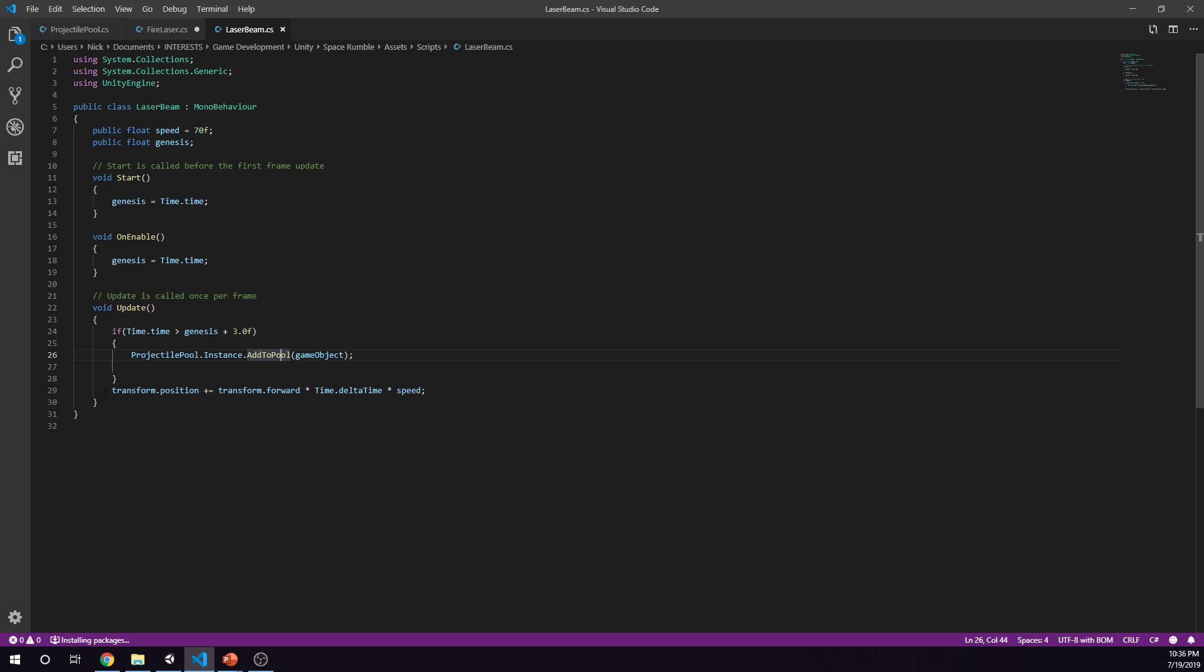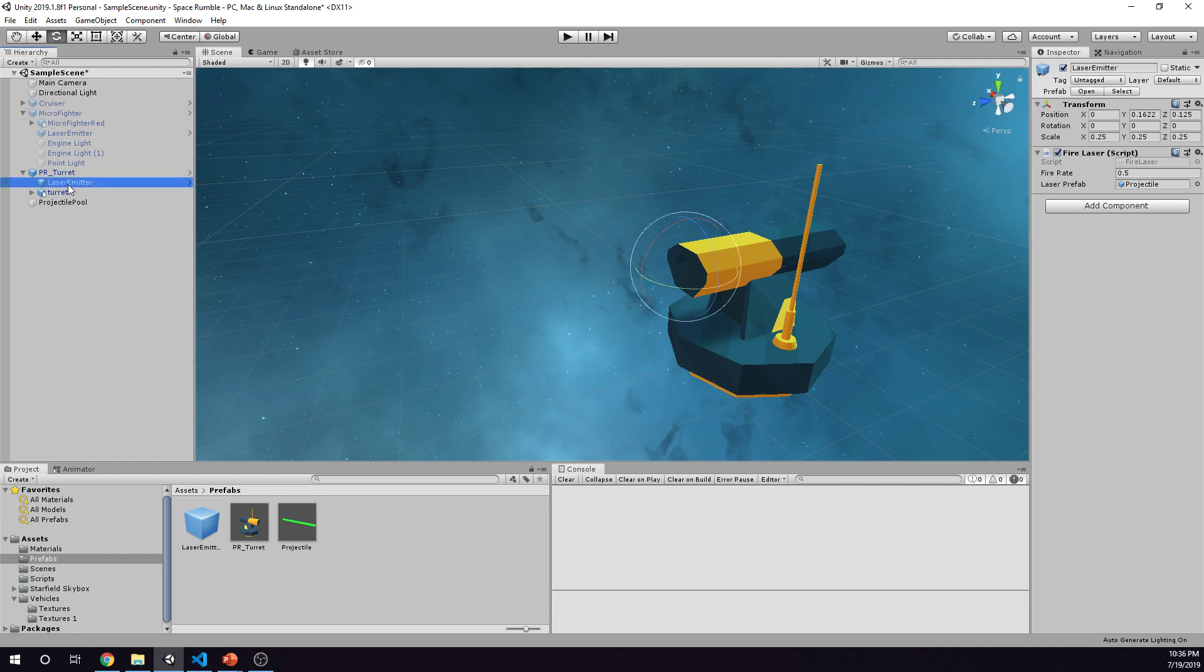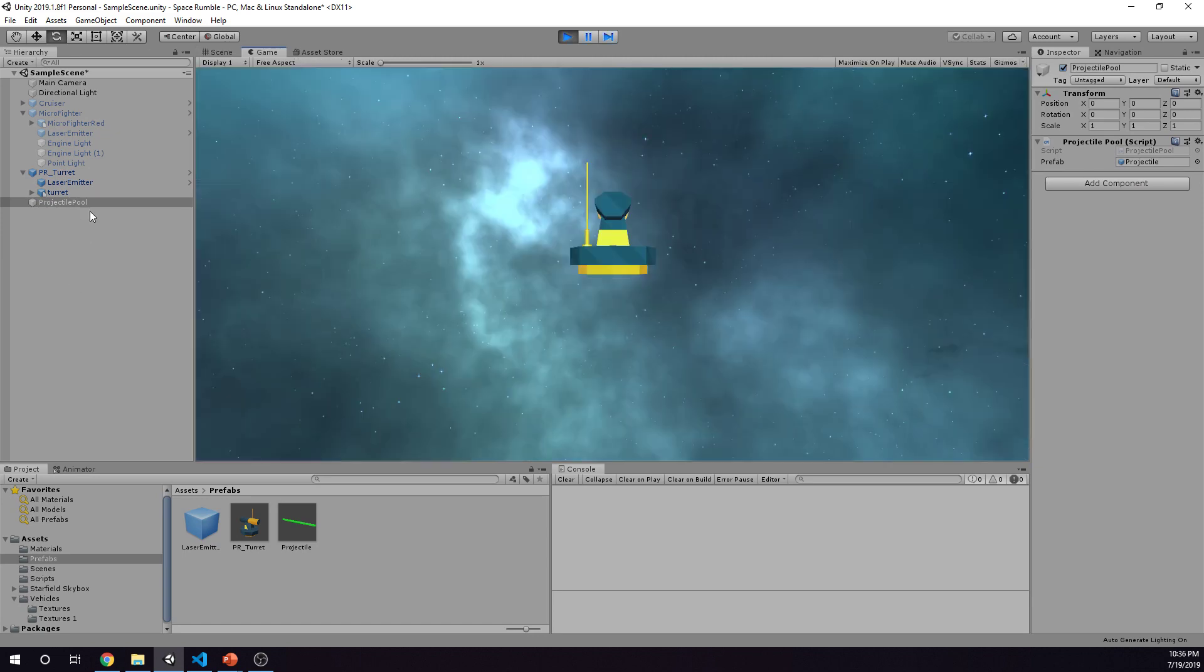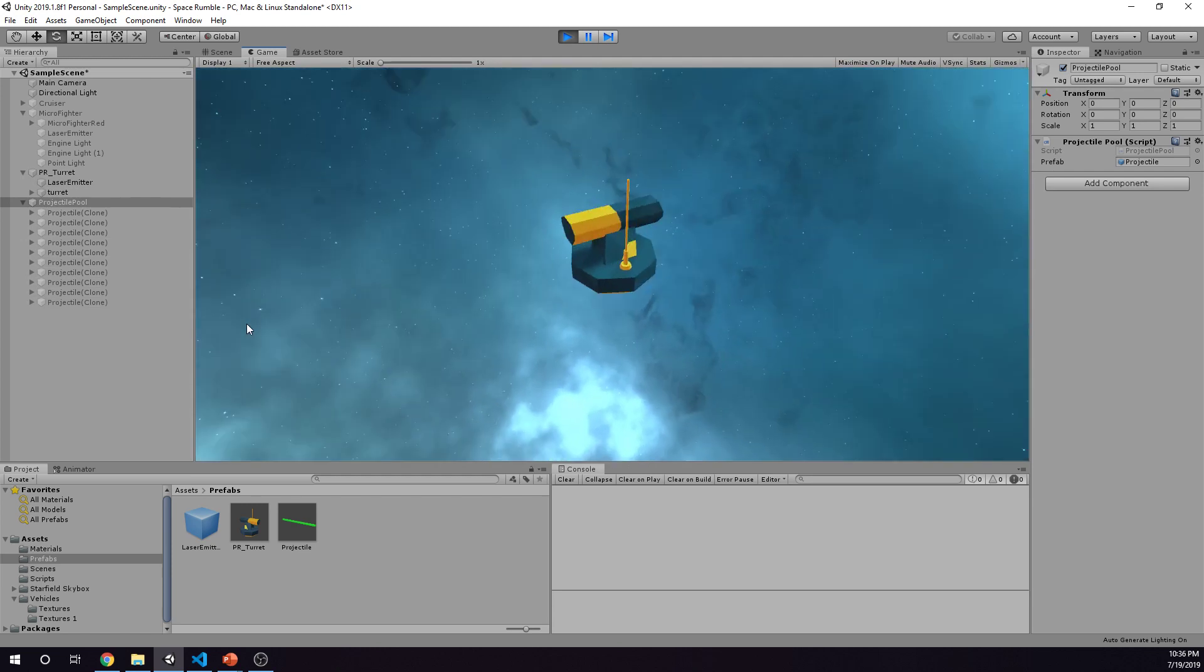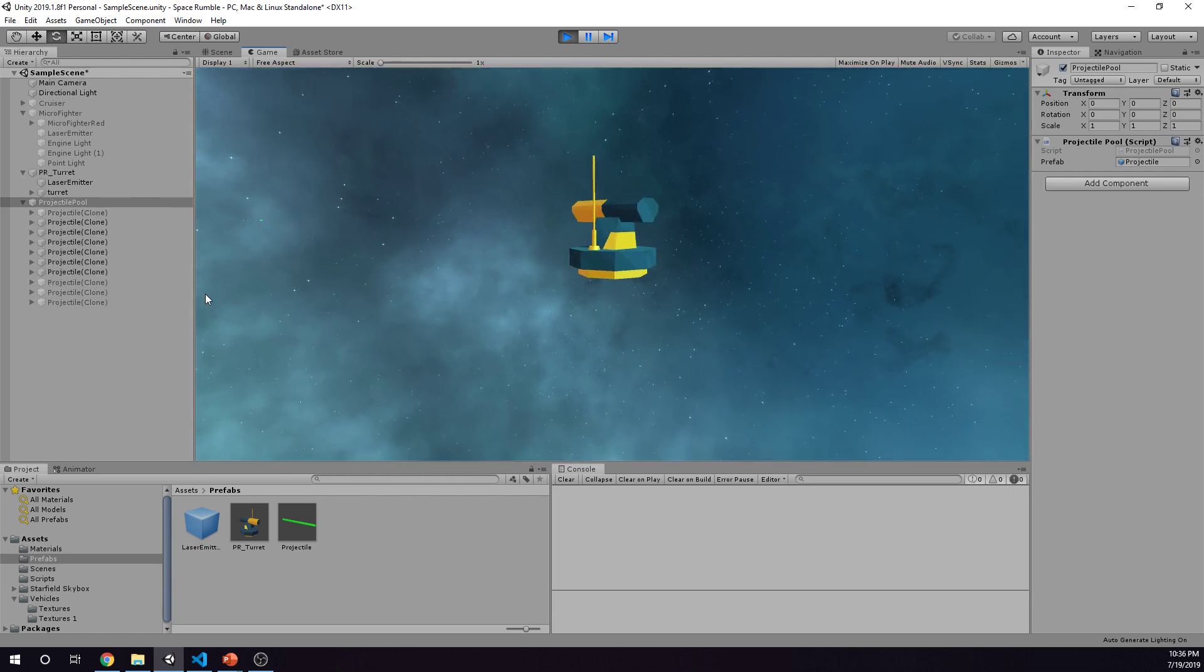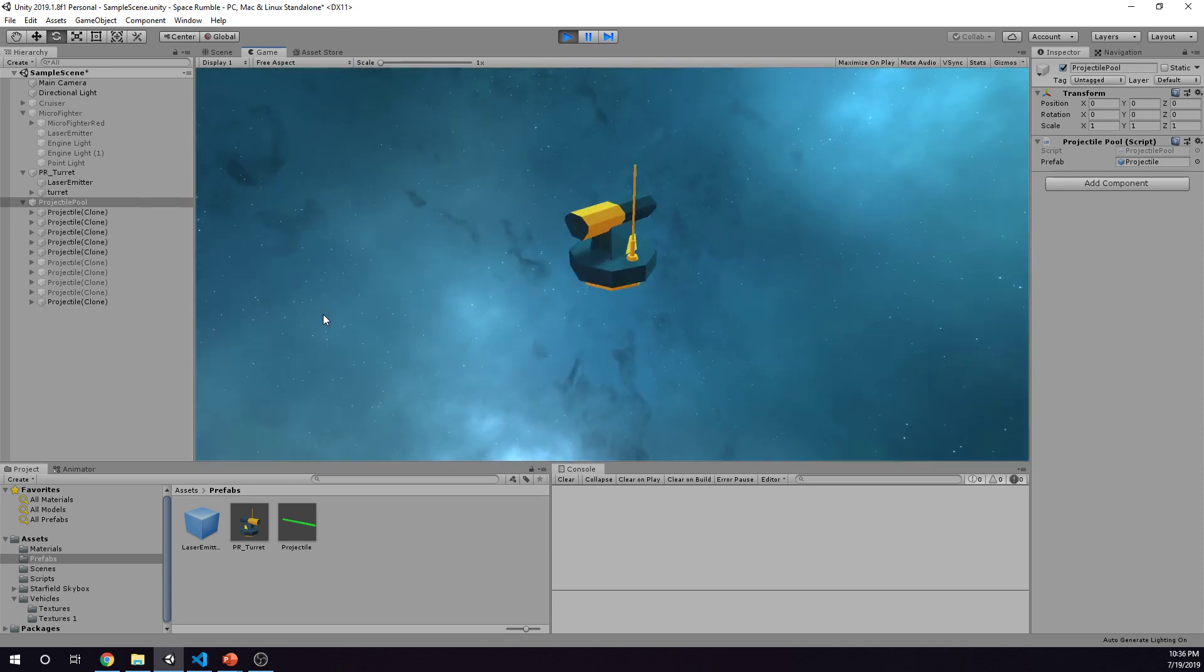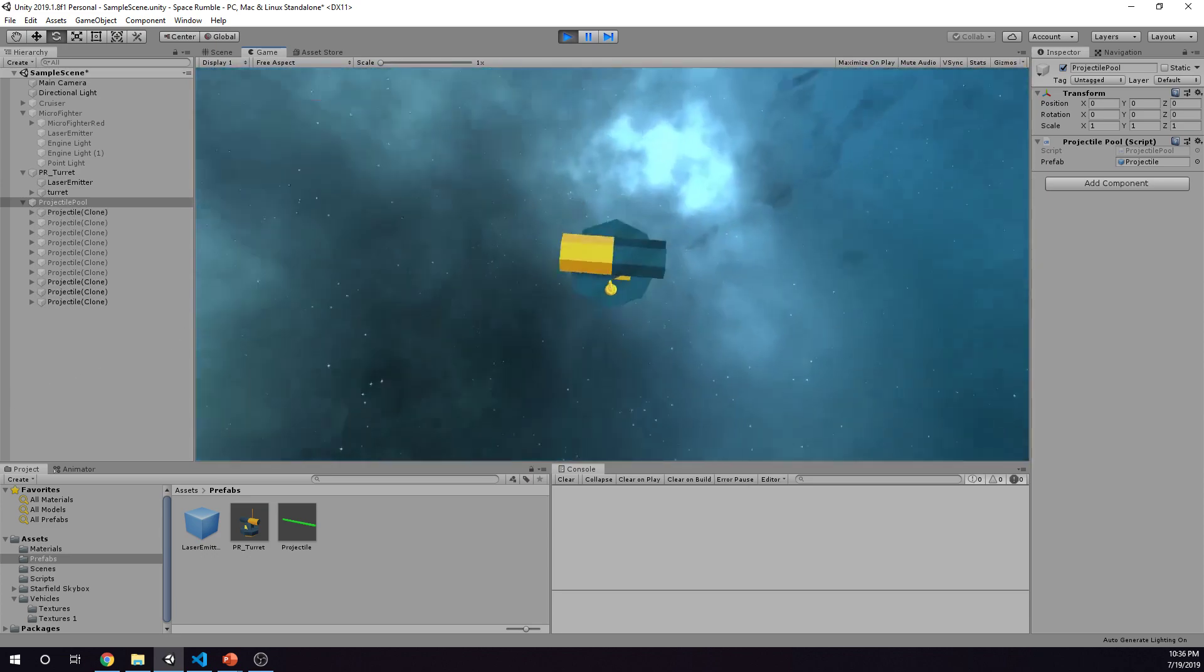Just to kind of go back over it one more time to see how it works. We've got our laser emitter and our projectile pool. When we start the game we have these projectiles that populate here, and now our laser emitter when we fire is pulling from the pool and enabling it. Actually it's not even pulling from it, it's saying hey this pool object create it here and enable it. And that is how you implement projectile pools.